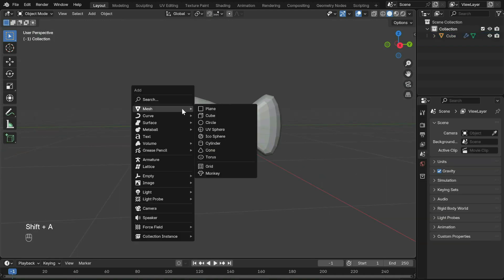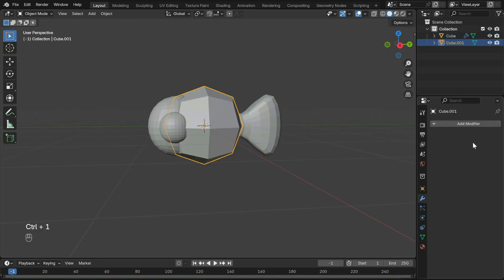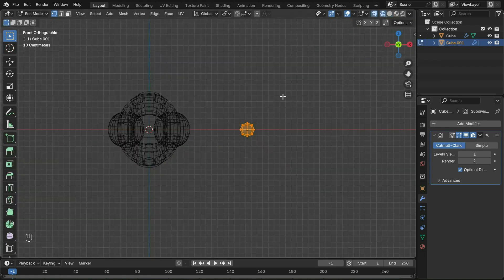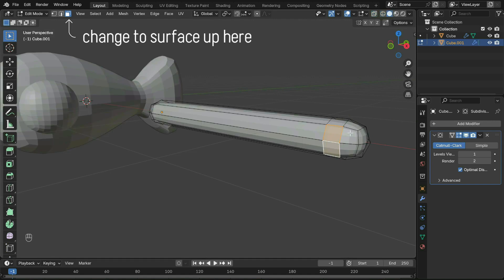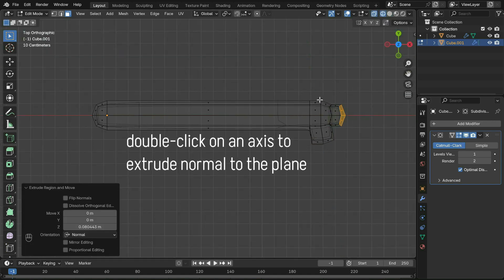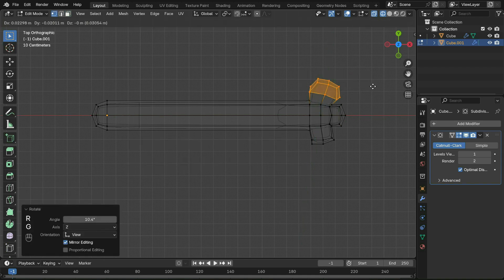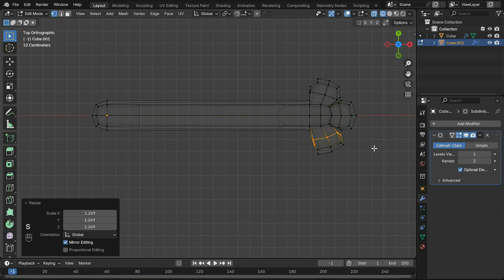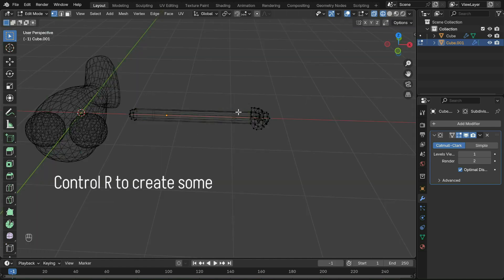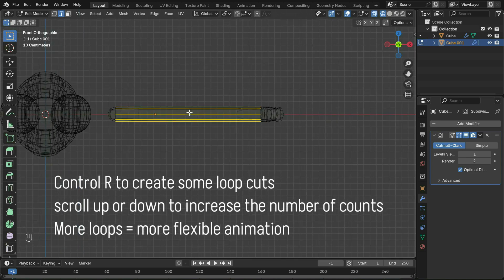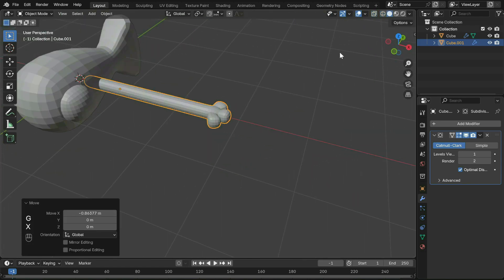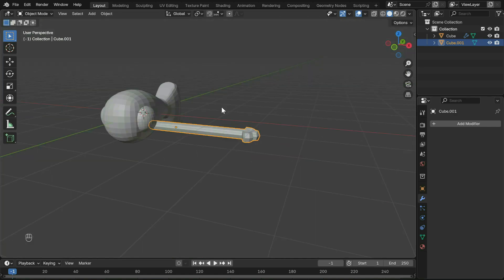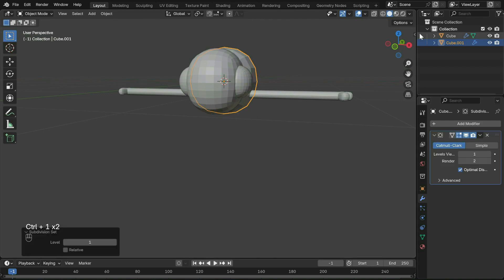For the arms, create another cube and add the subdivision modifier again. In edit mode, extrude the arm with E, then extrude out the fingers. Create some loop cuts with Ctrl+R. Join the arm to the body. Do the same for the legs.